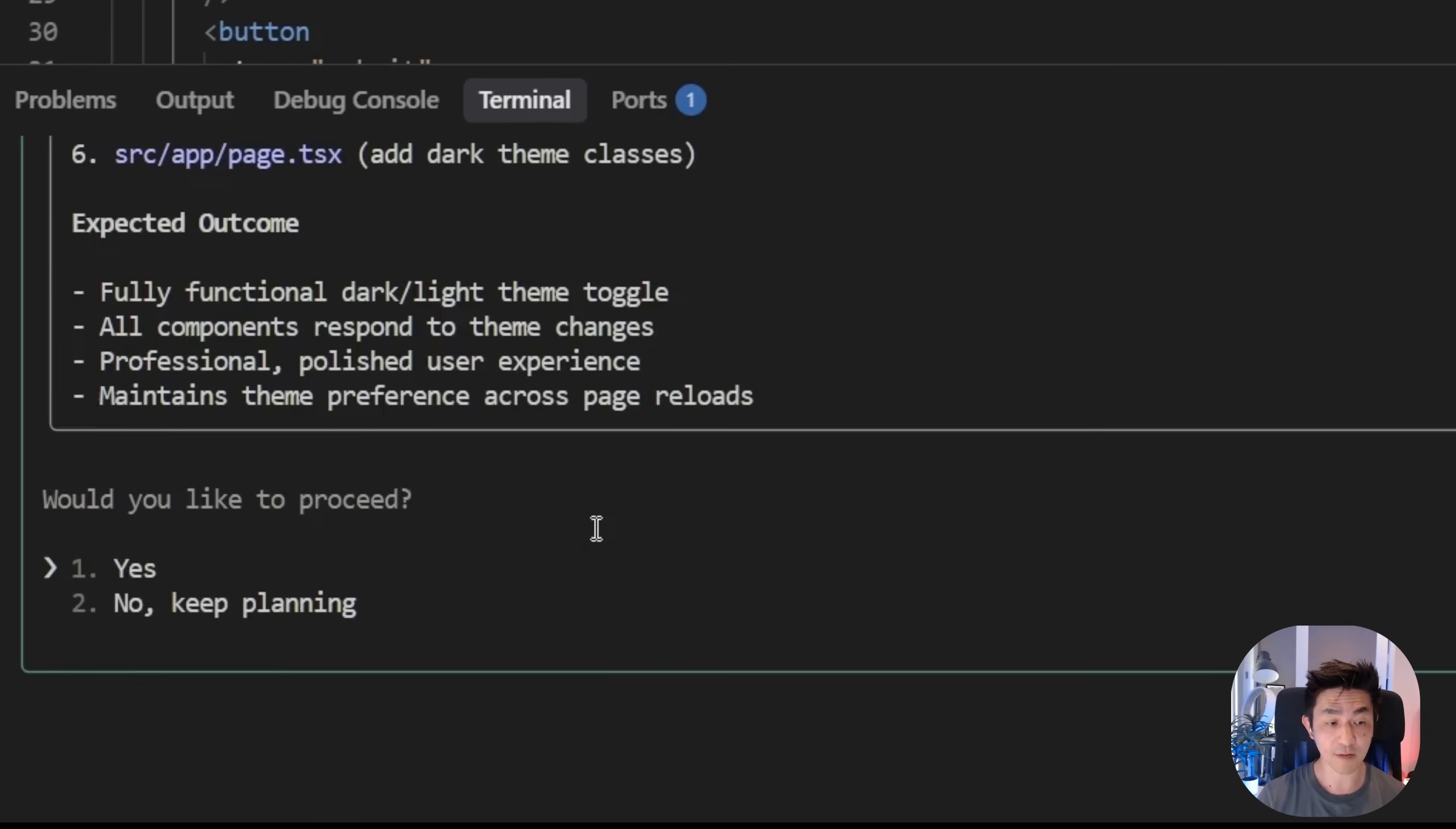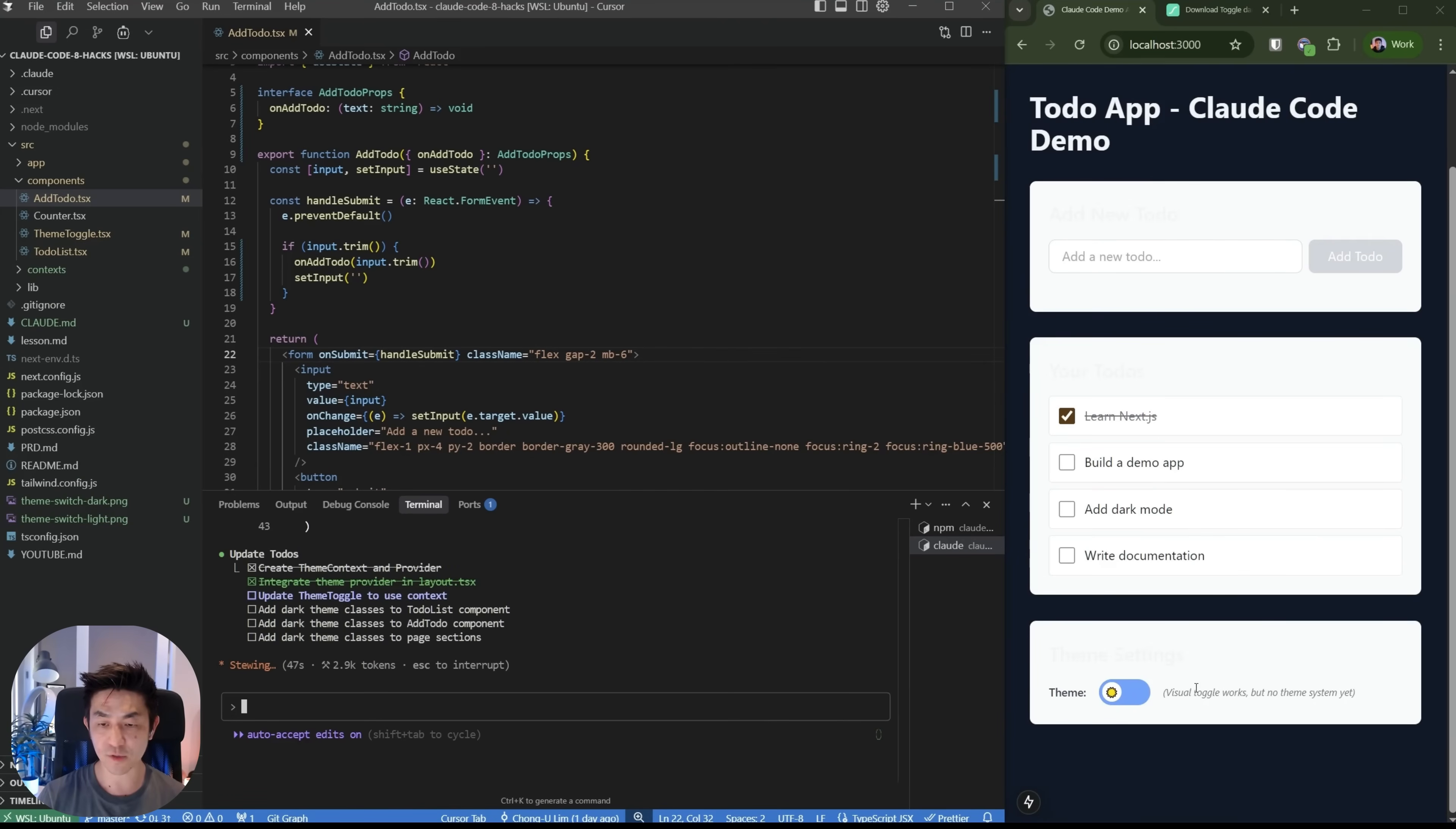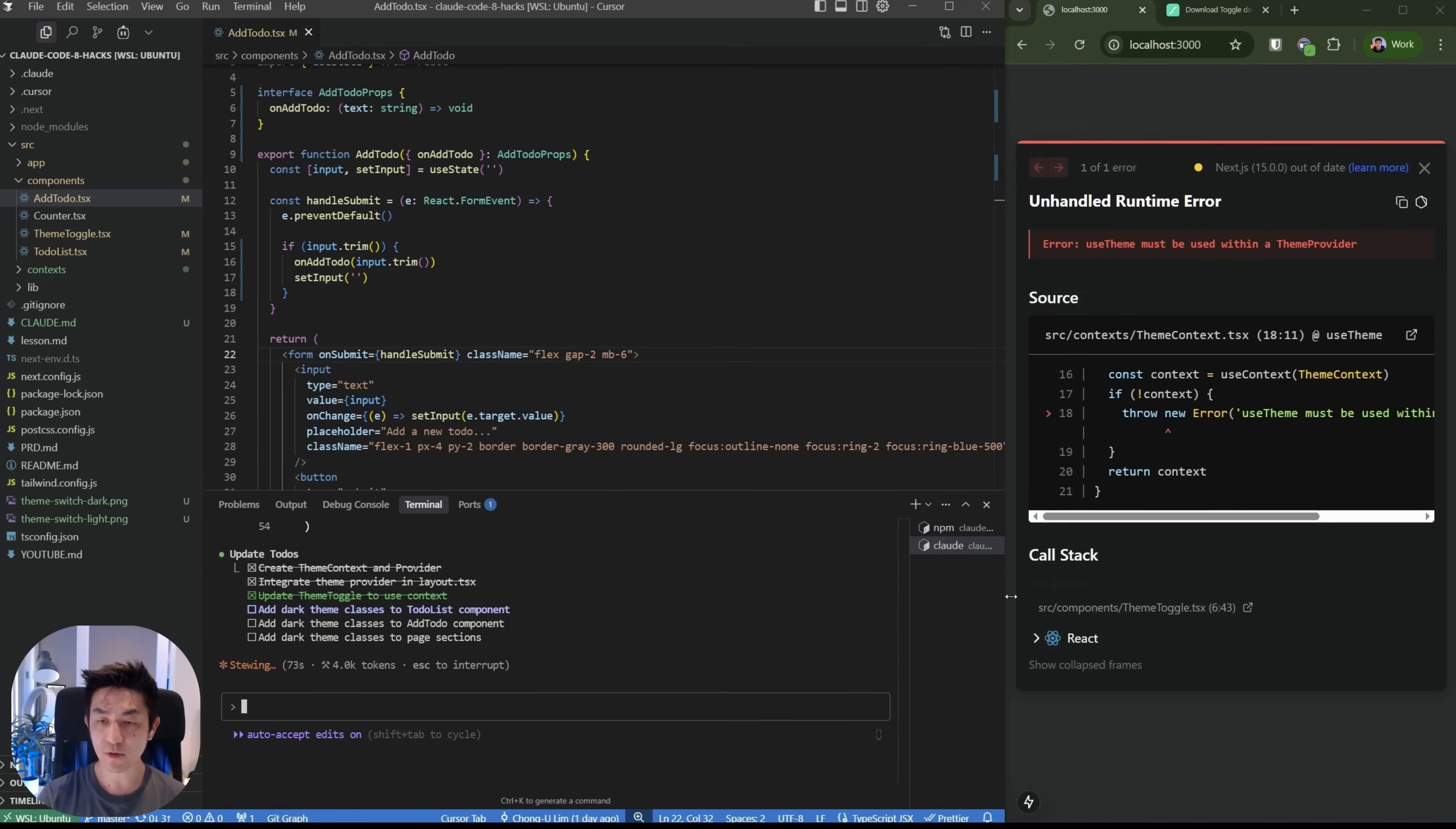It's going to create a theme context and provider, integrate the provider and update the toggle component before making all of the other components. It's even going to tell you which files it's going to modify and what it's expected to do. You can actually revise the plan if you're not happy with something or you wanted to consider something else. Otherwise, you can say proceed with the current plan. So let's just say yes here. And as this goes along, you can see it's starting to add the theme toggle. All right. Starting to change the different themes that are possible. And then it's going to update the theme toggle to use the context that's been provided.